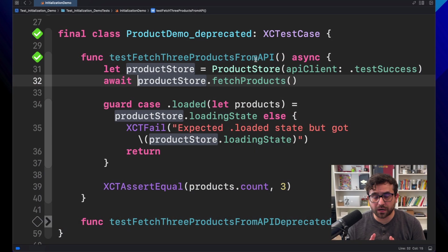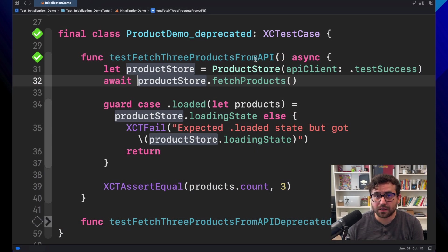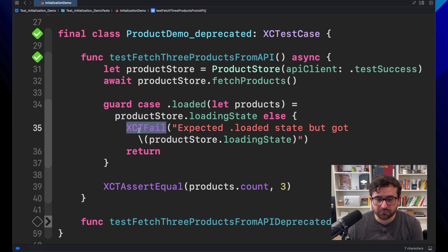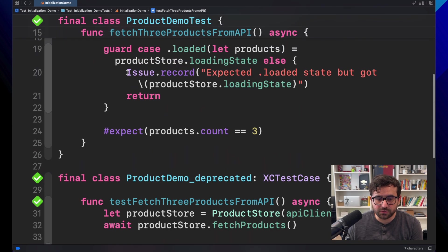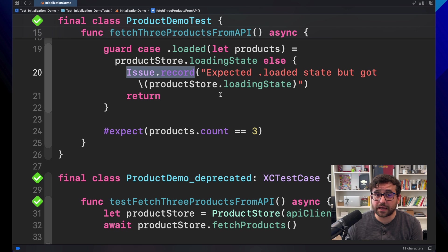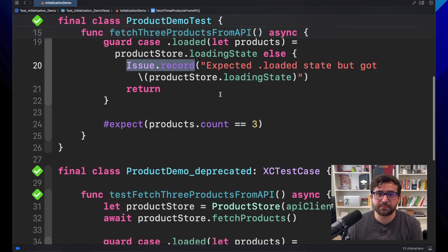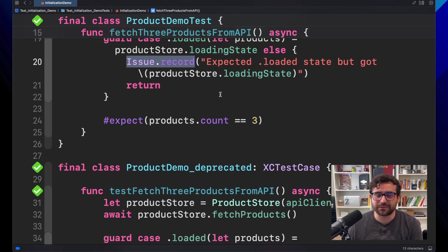In this episode, you will learn how to test asynchronous closures in Swift testing. Here we are in the demo that we saw last time, when we talked about migrating XCT fail into issue.record. I will leave that video in the description if you want to take a look.